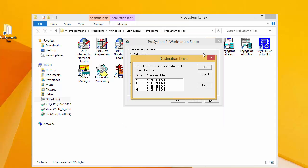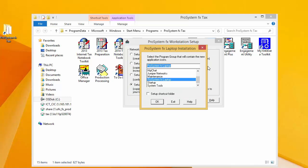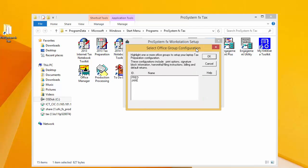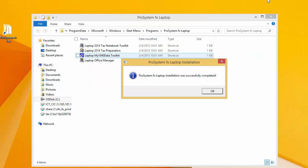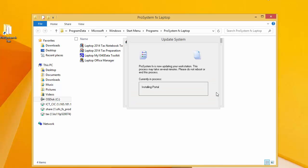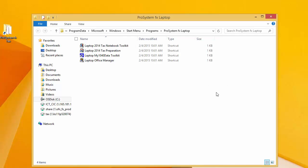The following window will ask you which drive to install the laptop install to, which will be your local C drive — click OK. The next window, ProSystem FX Laptop, is the correct program group, so click OK. The next window will ask you to select the office groups that you want to copy from your network install to the laptop install. Once again, I recommend selecting everything here, and click OK, and the laptop installation will begin. When it's finished, you'll get a window saying the laptop installation is complete. Click OK, and then you should have a new program icon group called ProSystem FX Laptop. We want to open up Laptop Office Manager.